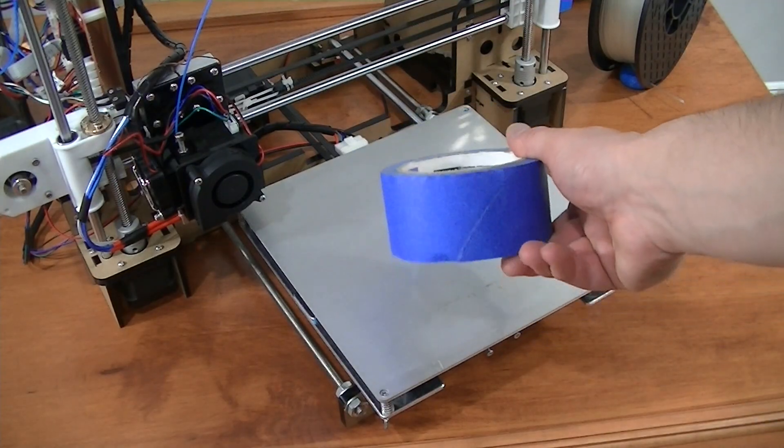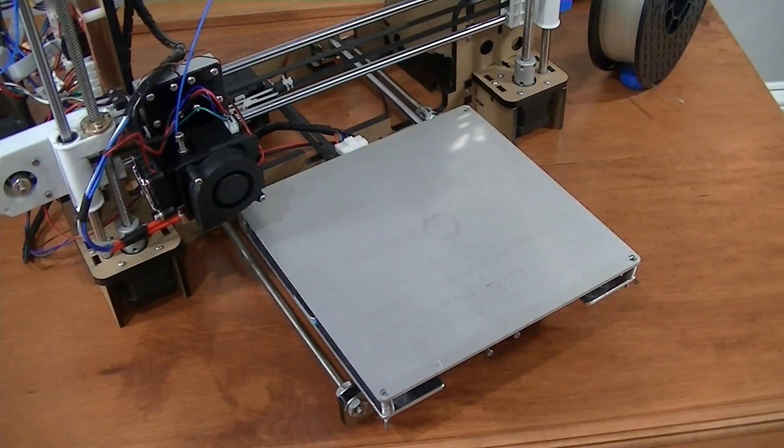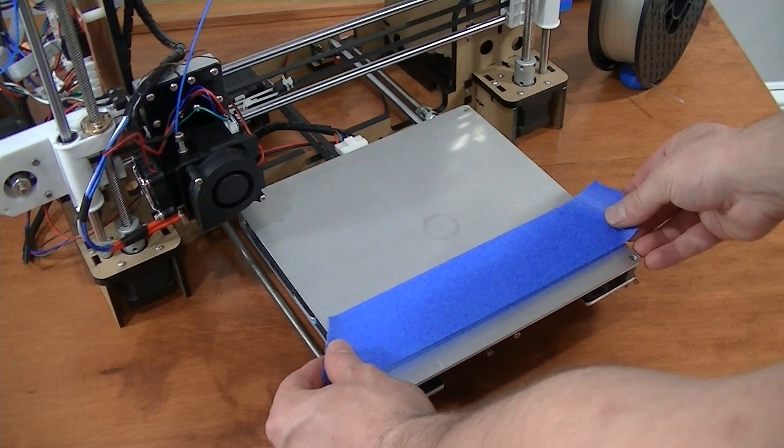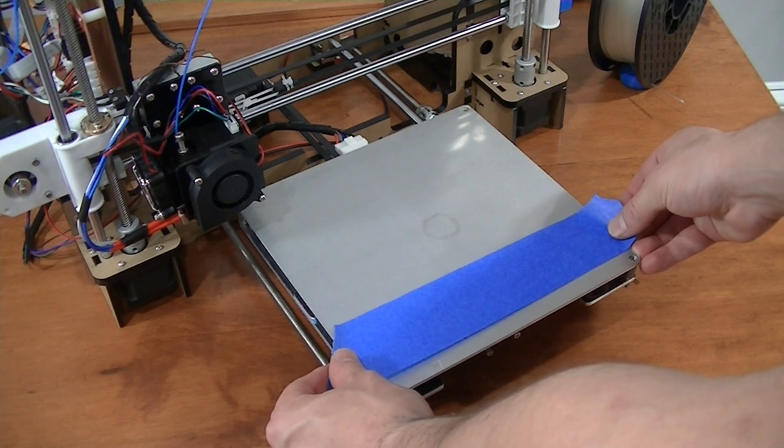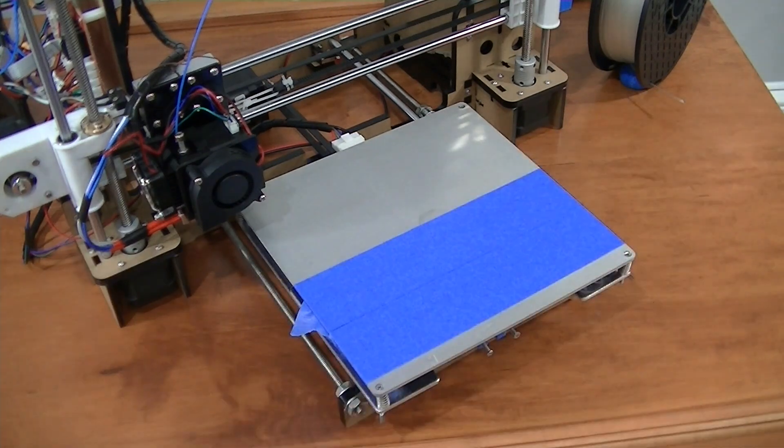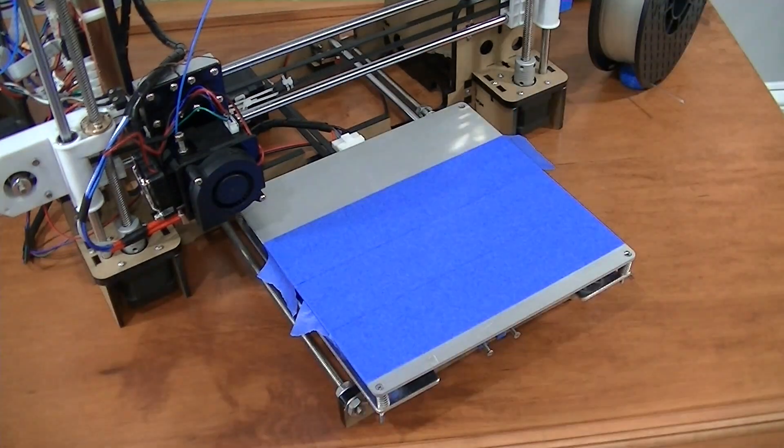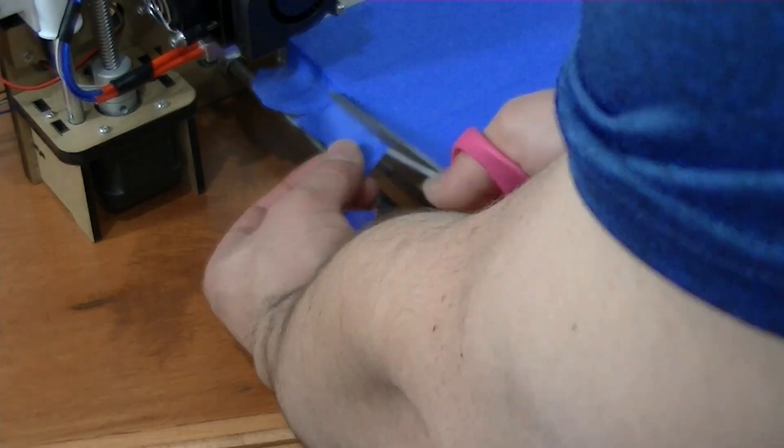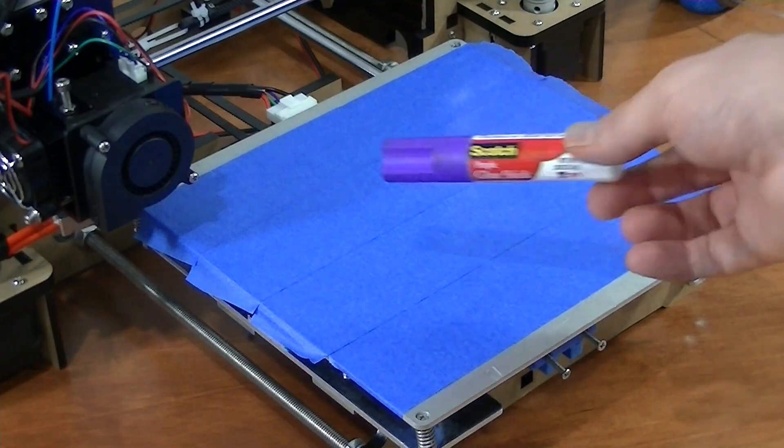Now, prepare your print bed by adding a layer of tape. I use regular painter's tape, but others work as well. If your prints aren't sticking, try using a glue stick to increase the plate's stickiness.